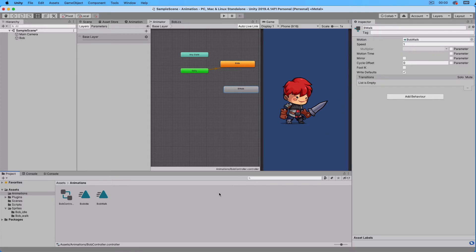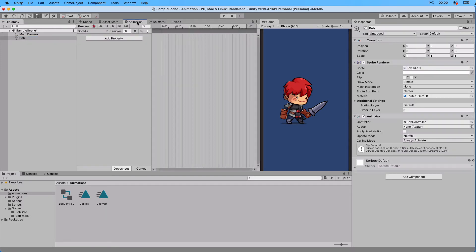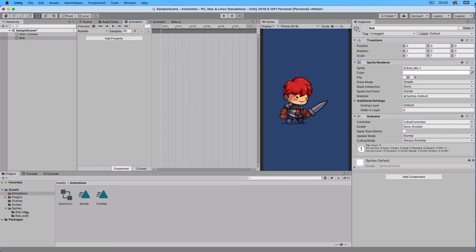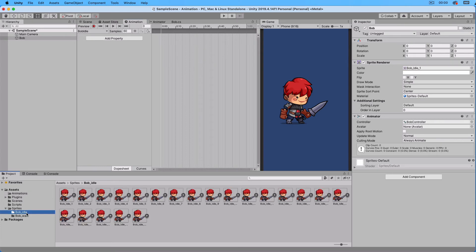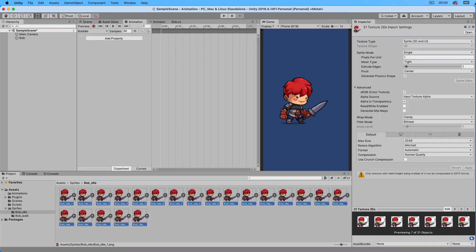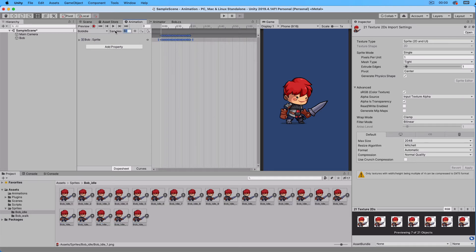Now select the Bob game object and then go to the animation window. And here you can see that we have our two animations. Choose Bob Idle first. Go to Sprites, Bob Idle and select All Sprites. Now drag them to the animation window. Set frames per second to 30.